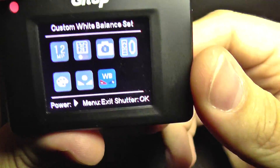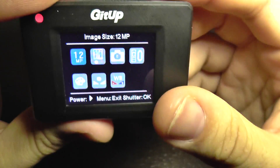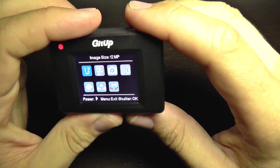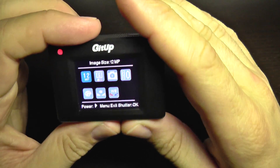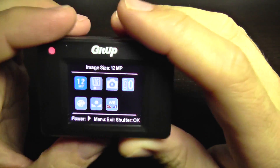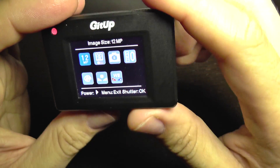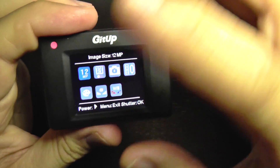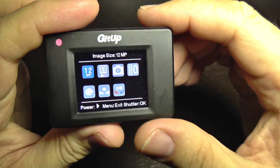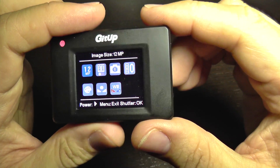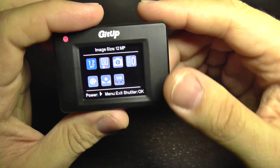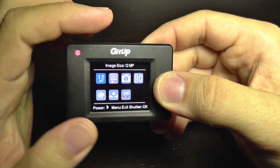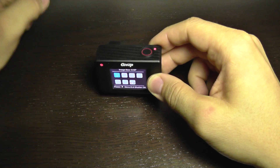So these are the settings and all the functions currently implemented in the Git1 Pro. If you have any questions about this menu or its functions, please leave me a message. Bye bye.